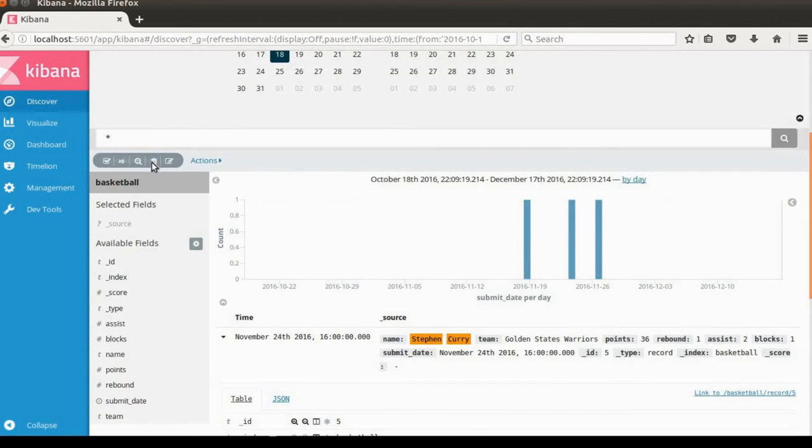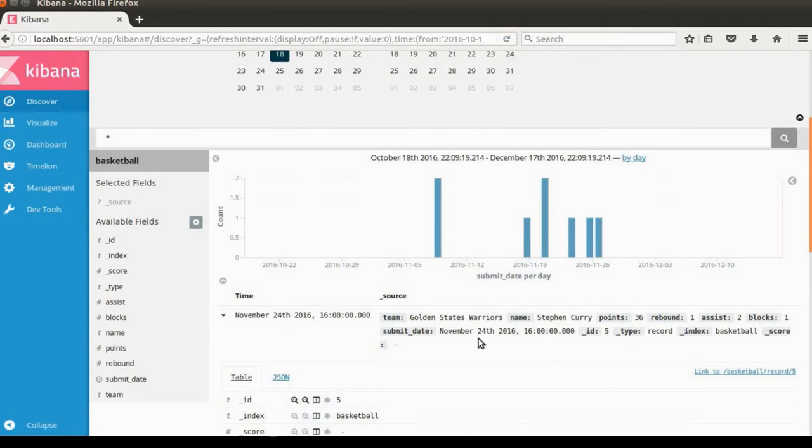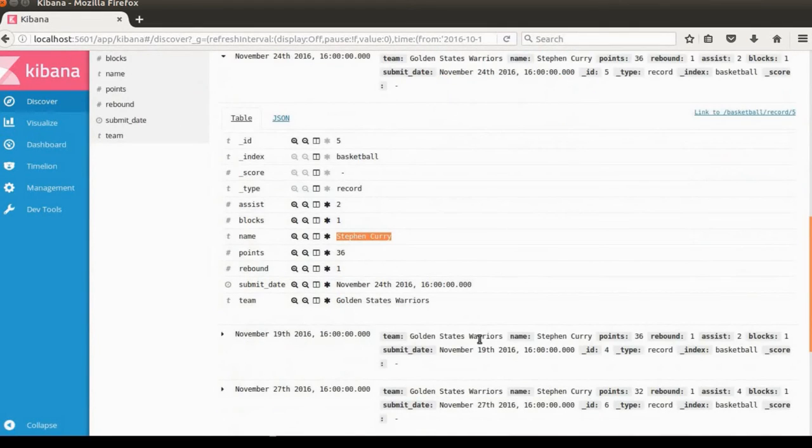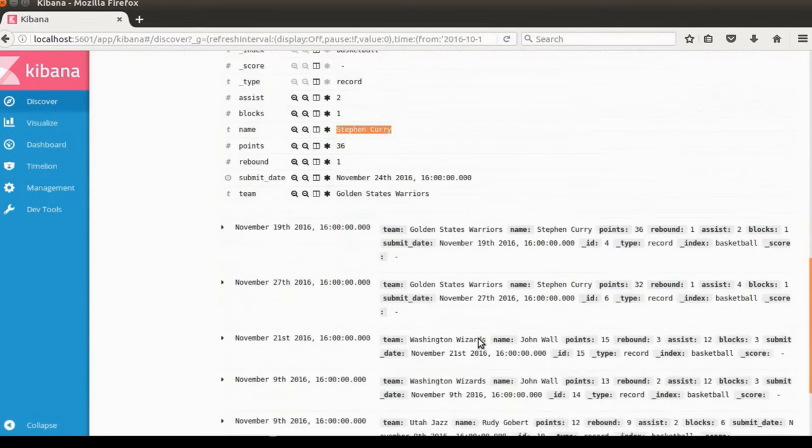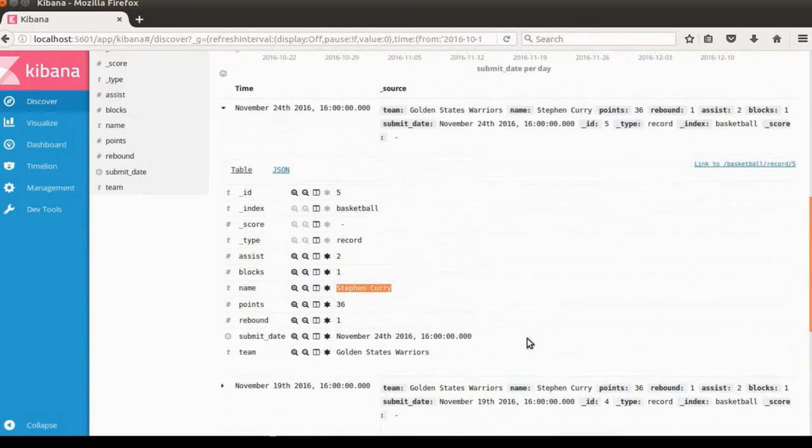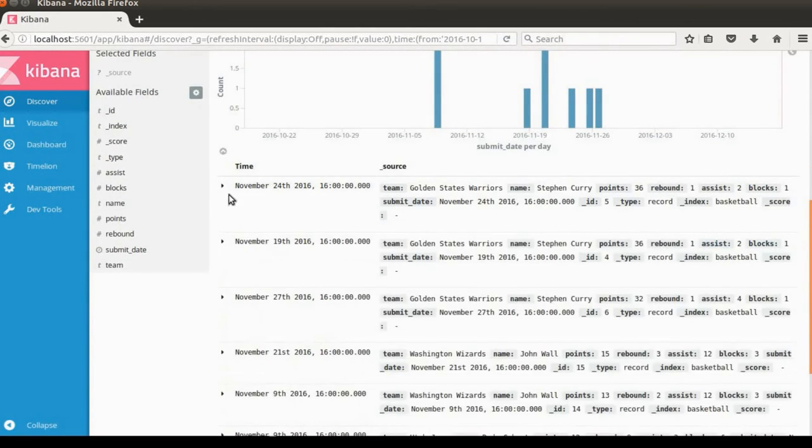If you want to go back, just delete from the filter tag. Then the bar chart and the tabular display will have Stephen Curry, John, or any information from Elasticsearch.